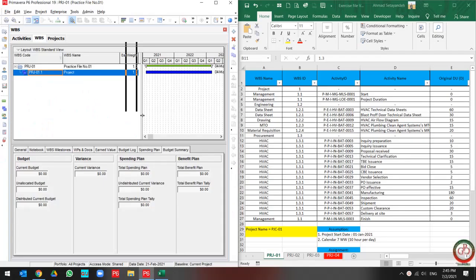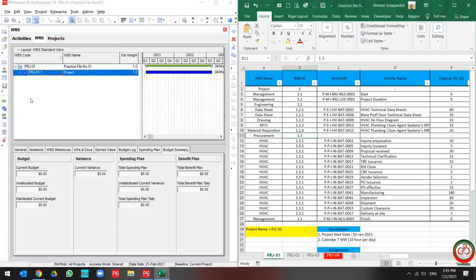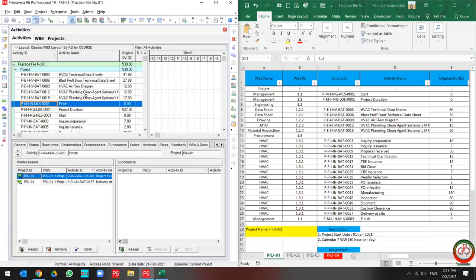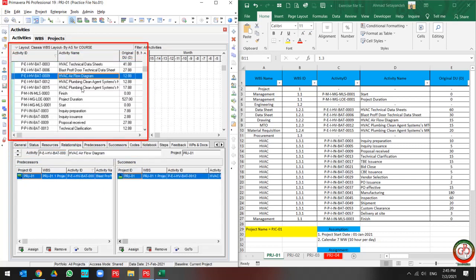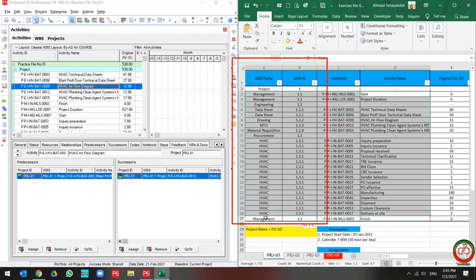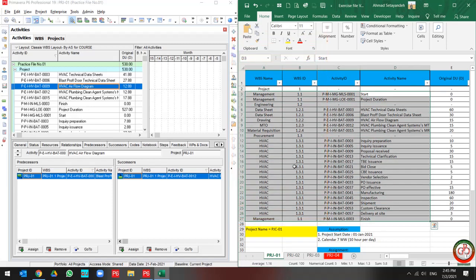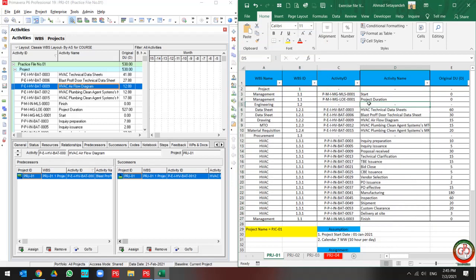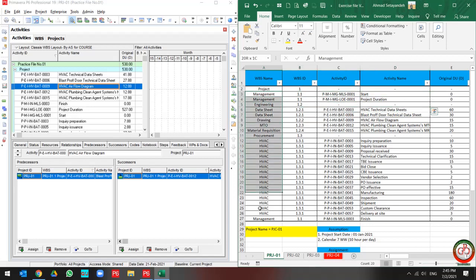Greetings! In this lesson, we want to talk about how you can assign the bulk activity to the WBS in Primavera P6. As you see, I have a bulk activity over here and this is my WBS in the project. I am going to talk about how you can assign these activities to the WBS based on this WBS.